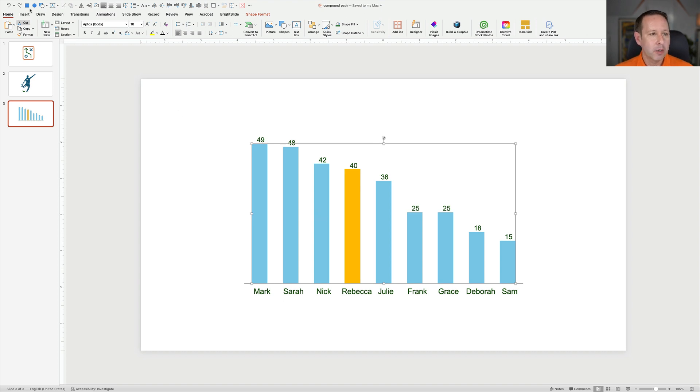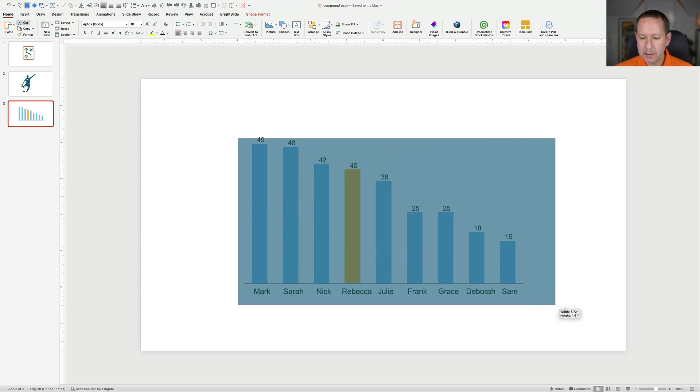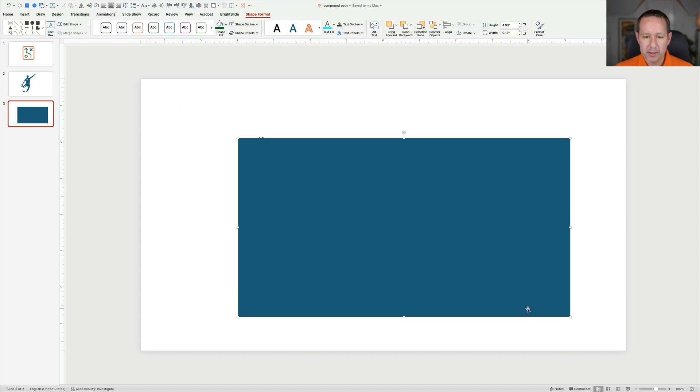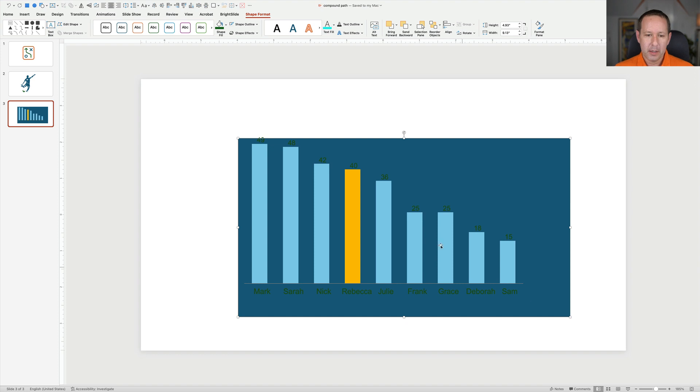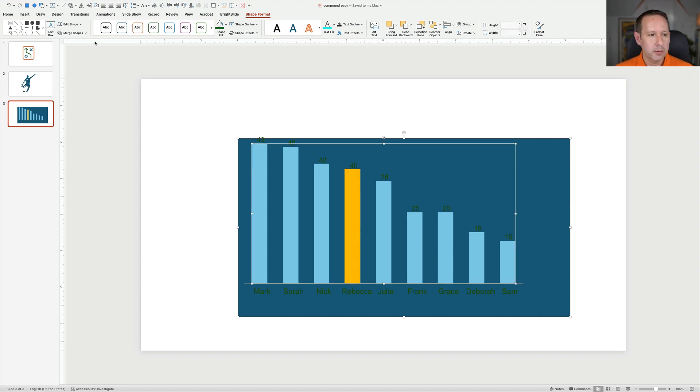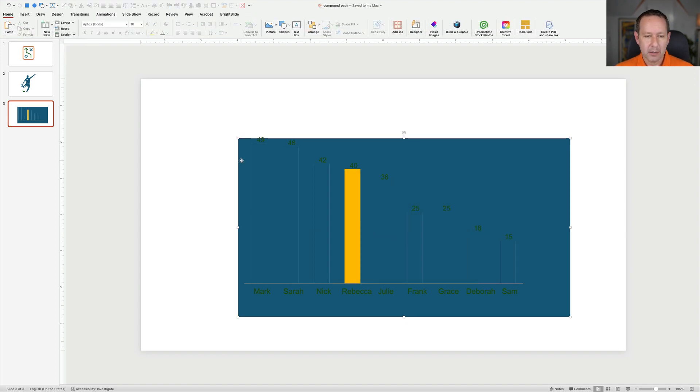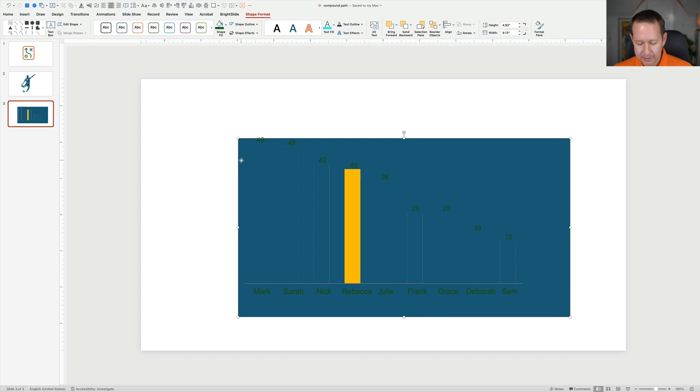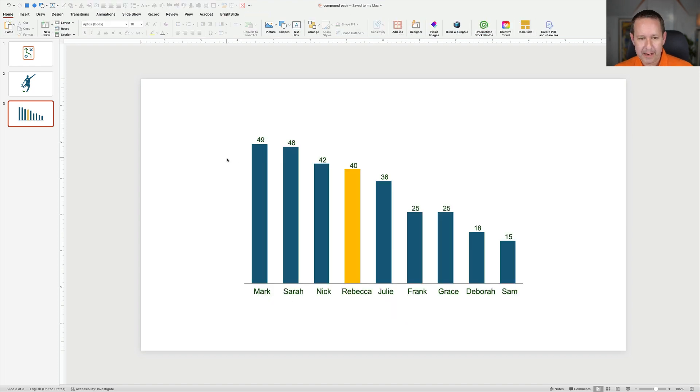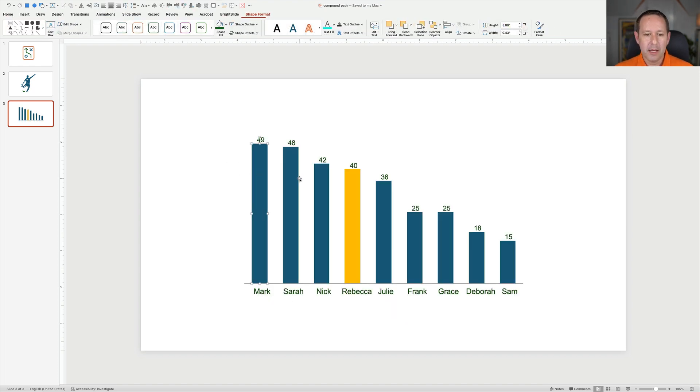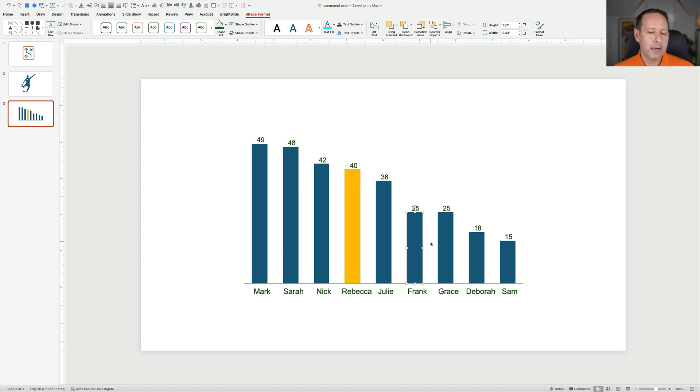Simple. Go up here, make my helper rectangle, put it in the back, shift-click my blues, merge shapes, fragment. Select and get rid of that helper rectangle. And now I have a whole bunch of individual bars that I can animate. I can do whatever else I need to with it.